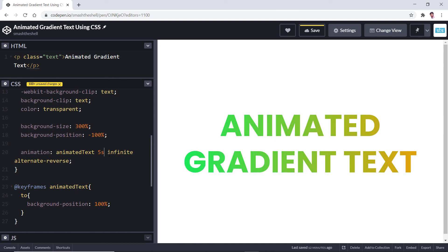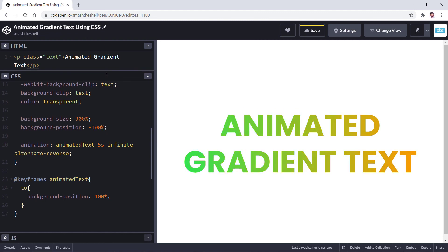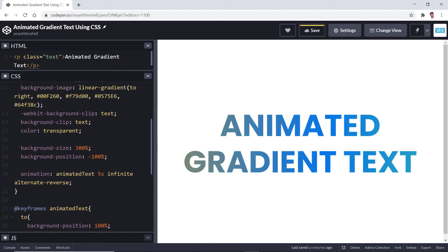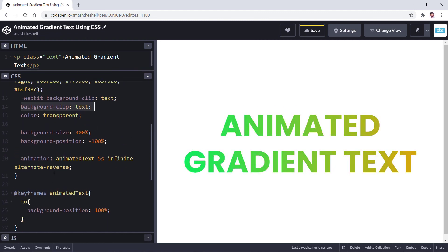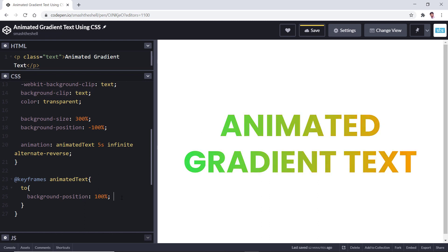Look at this, how lovely it is. So guys, this is how you can use the CSS background-clip property and background-size and position to create the animated gradients on your text.